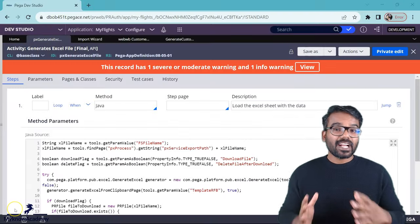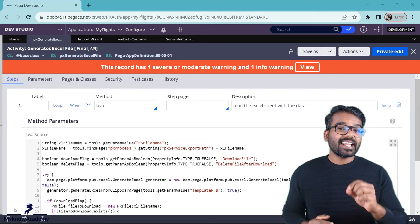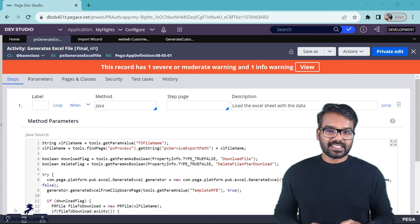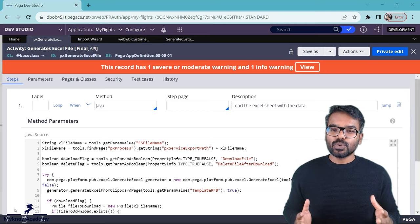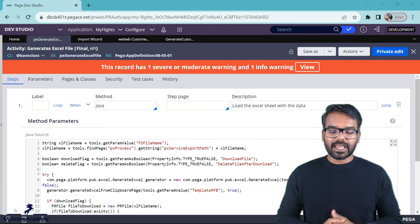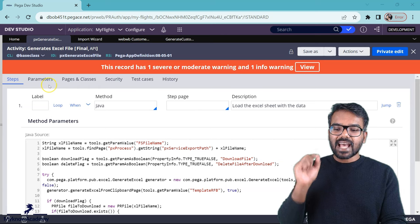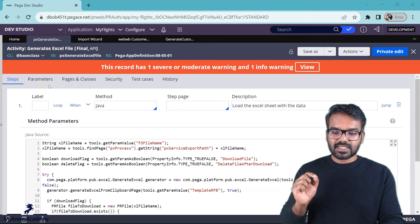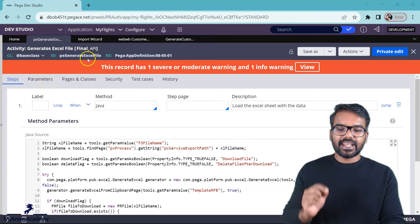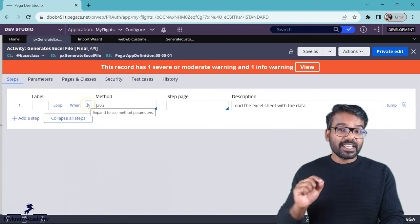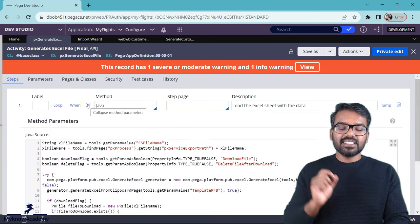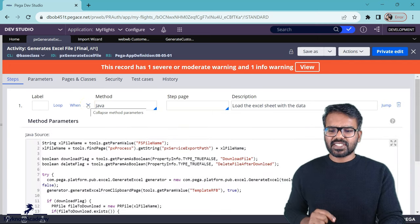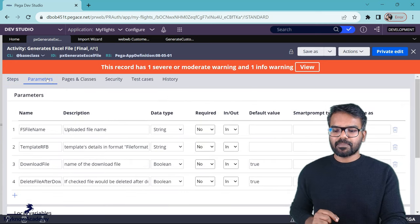Pega provides a utility or an API that can help with generating the excel file. So all we have to do is just invoke that API. You can see here, this is the activity that is responsible. Px generate excel file and this activity holds a single java step. First, let's check the parameters of this activity.